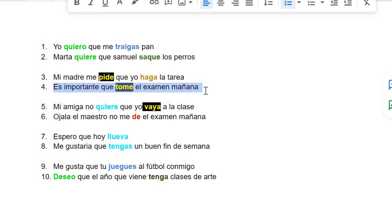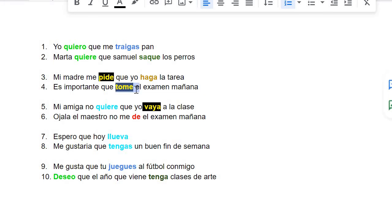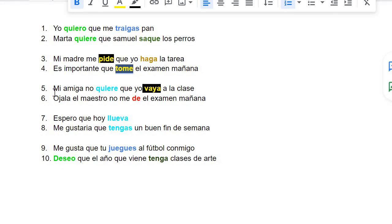Es importante que tome el examen mañana — it is important that I take the exam tomorrow. So the original word for tome is tomar in Spanish. If you're saying it's important for me to take, it changes to tome, with an E at the end.